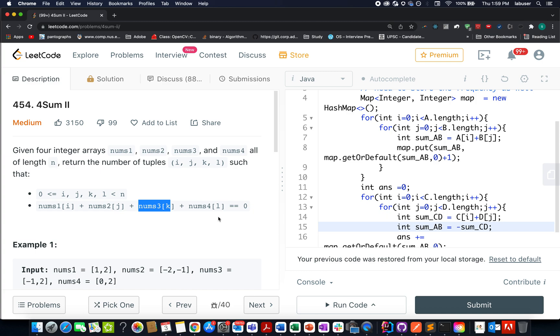Hello everyone. Welcome to day 3rd of February Elite Code Challenge and I hope all of you are having a great time. The question we have today is 4 Sum 2.